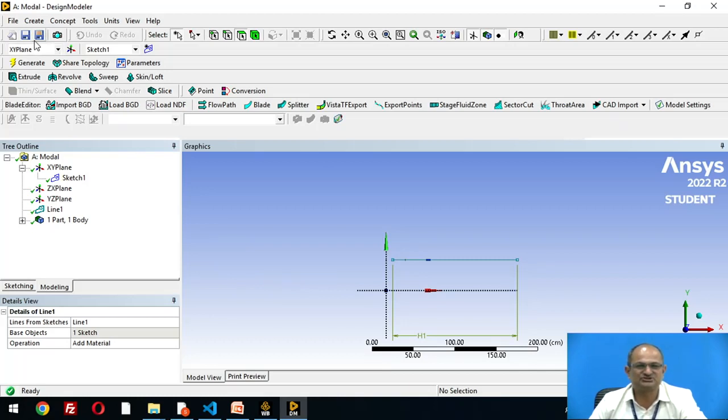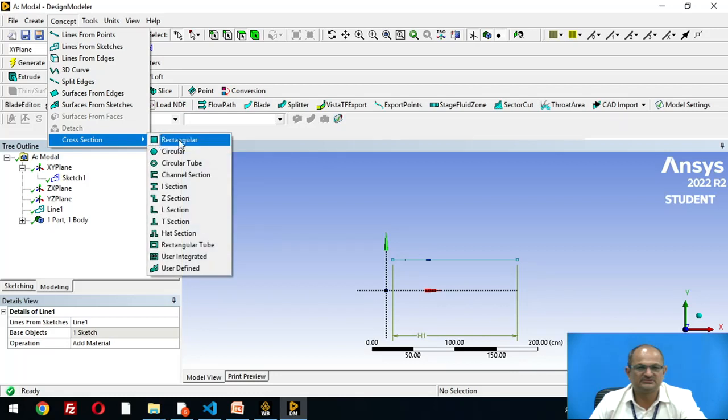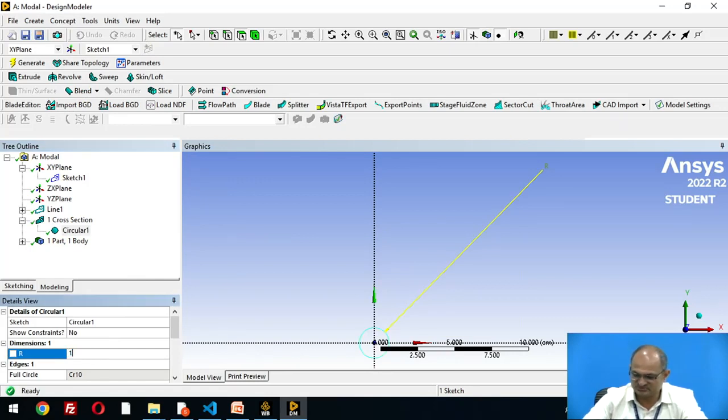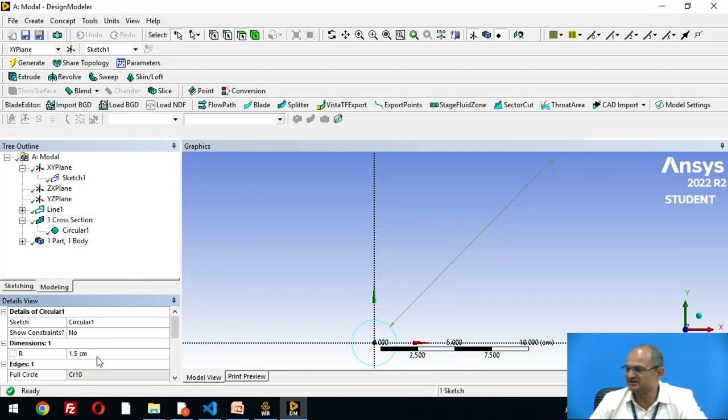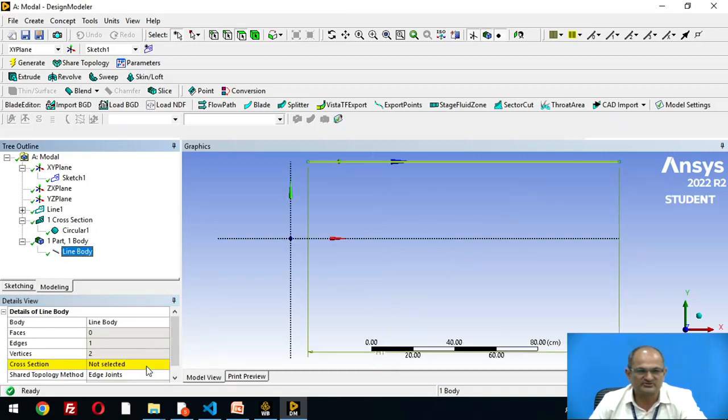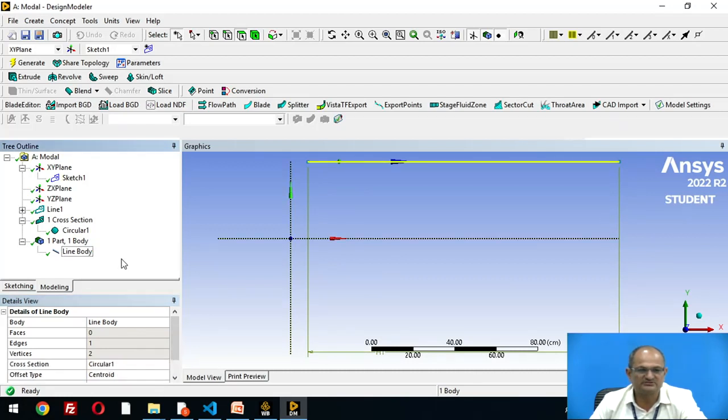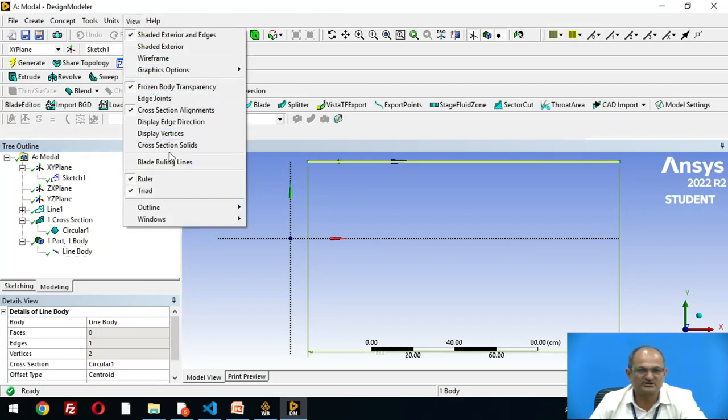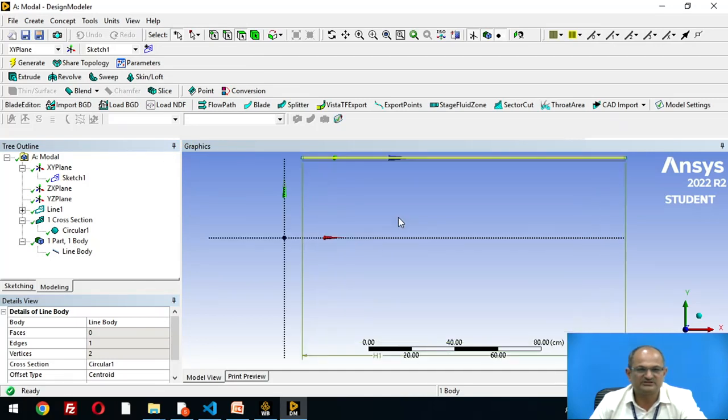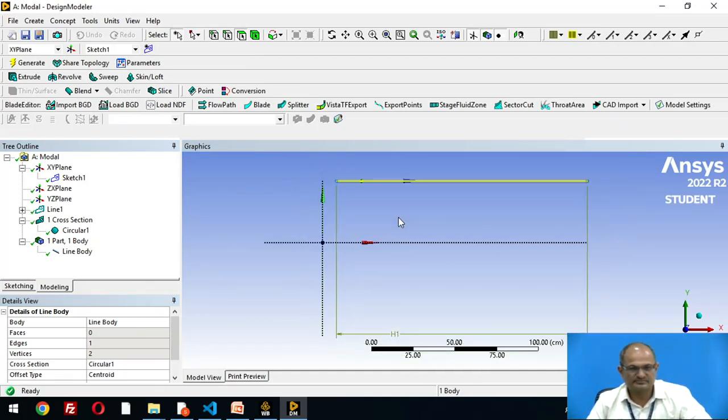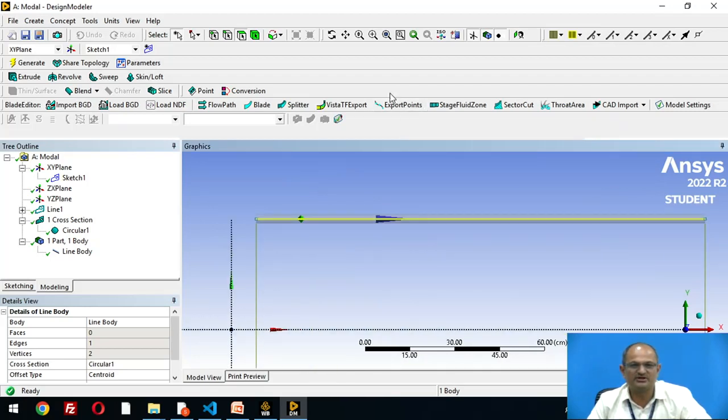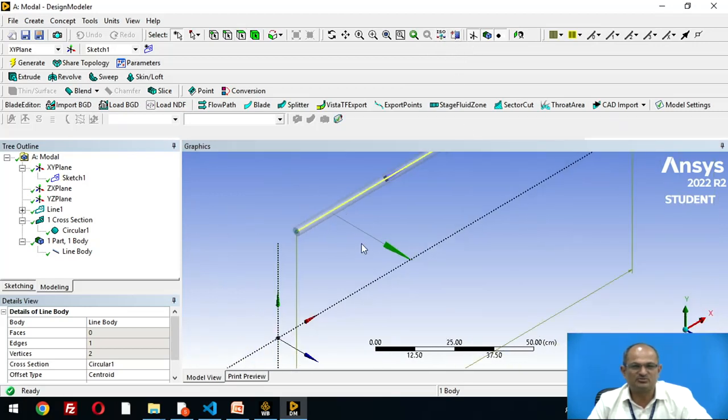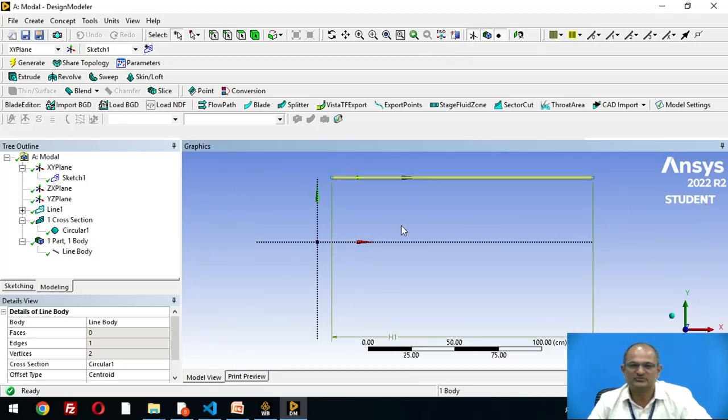Let us apply cross section to this line body. Concept, cross section circular. The circle has radius 1.5 centimeter because the diameter is 3 centimeters. Then go to line body, cross section is not defined, cross section is circular. You can see this body in the view option, cross section solid. Now you can see this body as a solid body using isometric view.